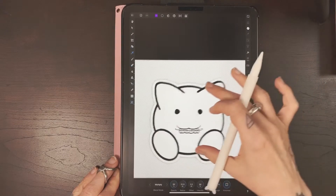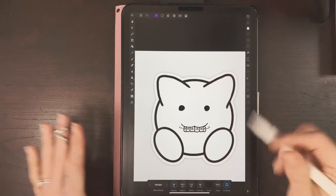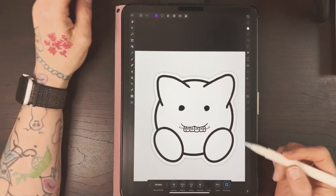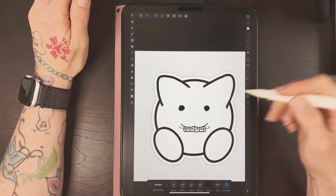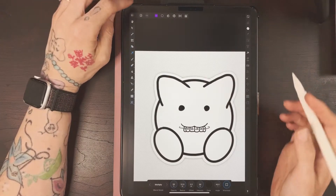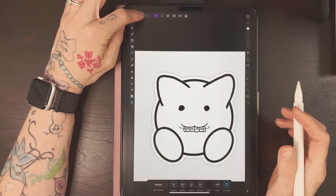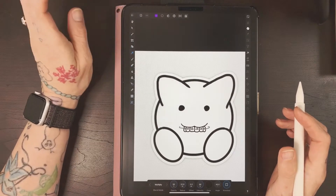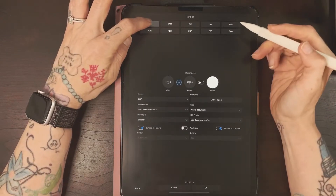I usually go for around 50 percent — it gives it a nice shadowed look. You don't have to select OK or anything like that. Now I'm going to go to my notepad and hit Export.